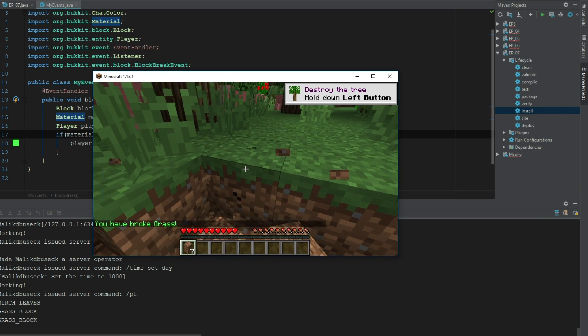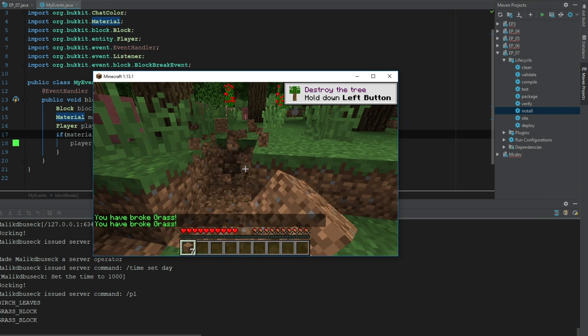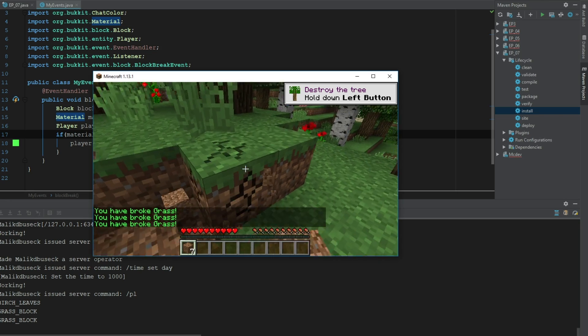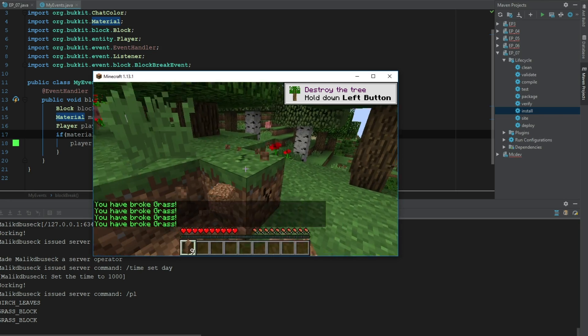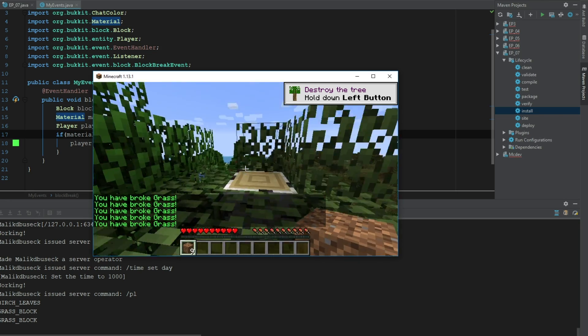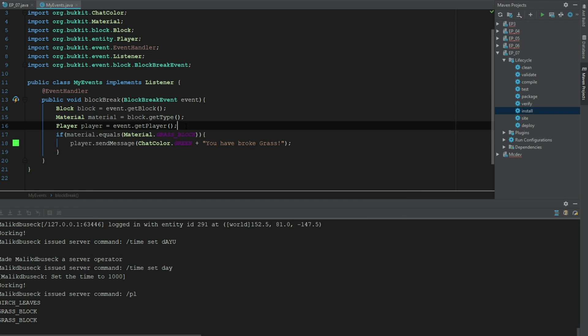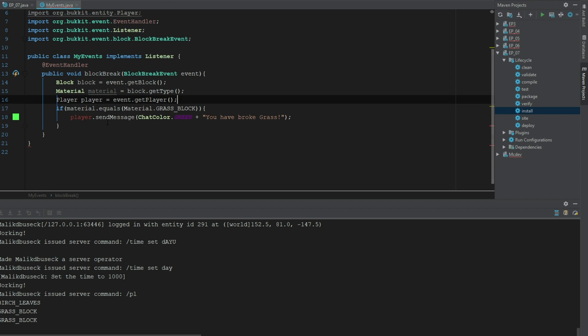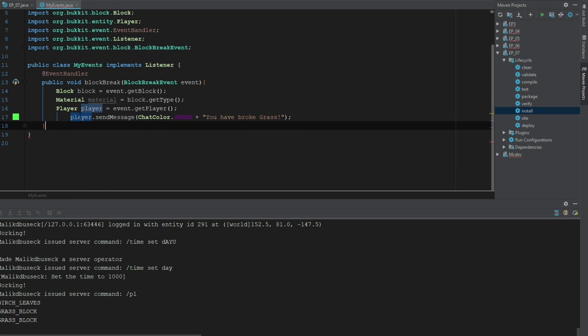Now we could change this for everything. We can actually go ahead and just completely get rid of this if statement, but we want to keep the player though. Let's just get rid of this if statement and we could say 'You have broke' plus material.